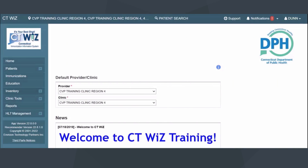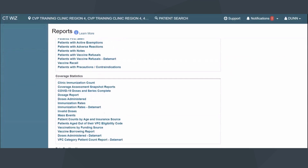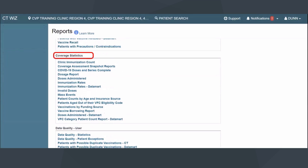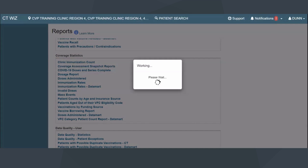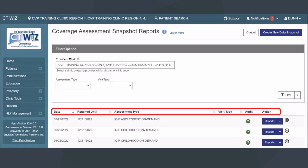To navigate to these reports, first click on Reports from the left-hand navigation menu in CTWIS. In the Coverage Statistics section, locate the Coverage Assessment Snapshot reports and click the Coverage Assessment Snapshot link to open the Report Parameters page. On the Main Coverage Assessment Snapshot Reports page, users have the option to view previous assessments or generate a new set of snapshot reports.